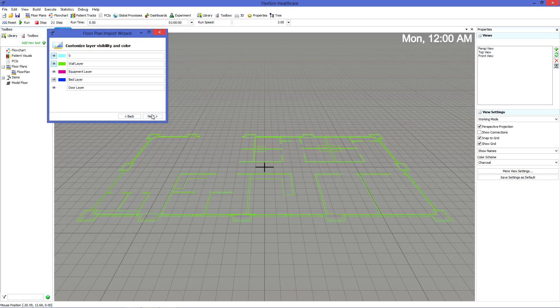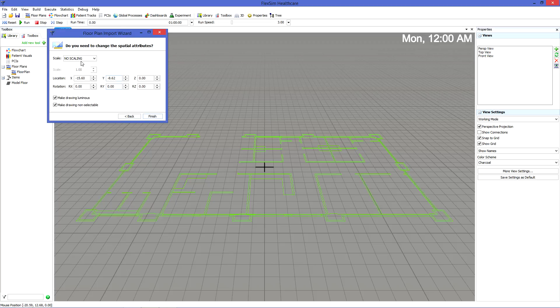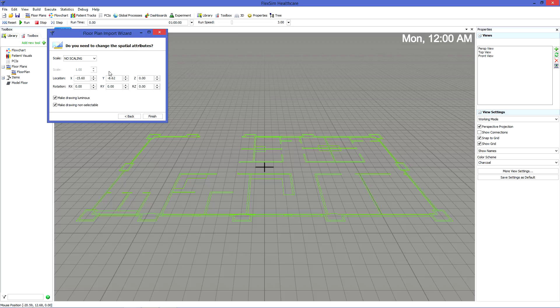FlexSim HC measures space in meters, so you might need to scale your floor plan to fit. Each of the settings here is explained in detail in the user manual.